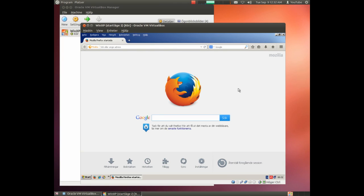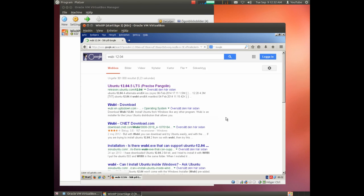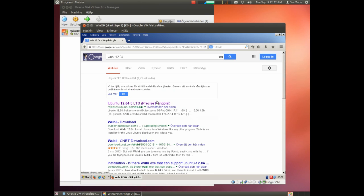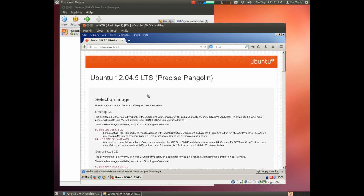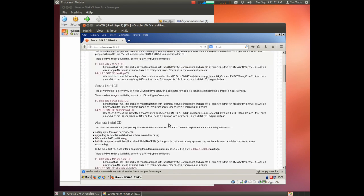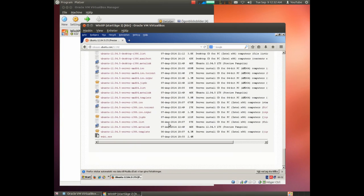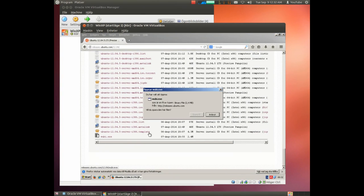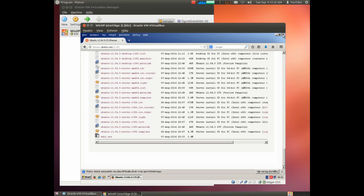This is a special version of Ubuntu called Wubi and we start by downloading it. There we have downloaded it.